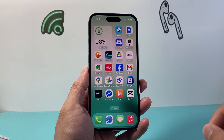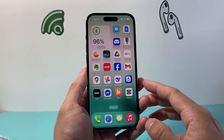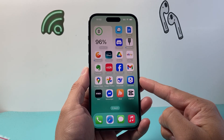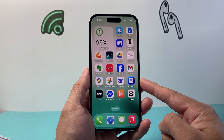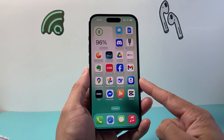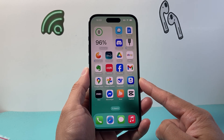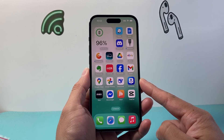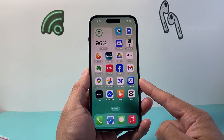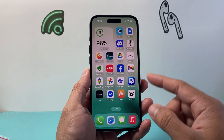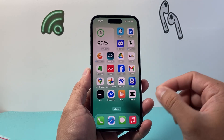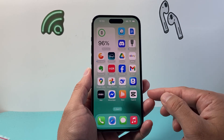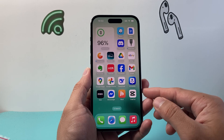Hey everyone, TechnoMancher here with a video for you guys. In today's video I'm going to show you how to screen record on your iPhone 14 Pro or any of the newer iPhones on the latest iOS 18 update, as this method has changed.